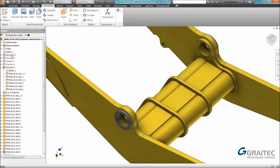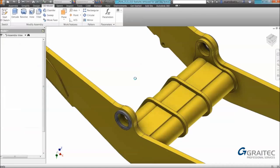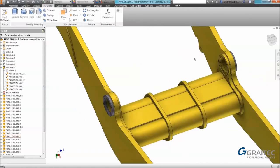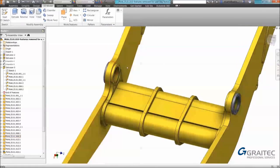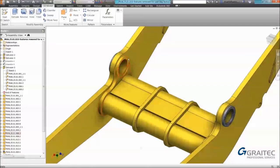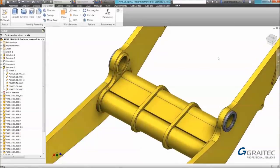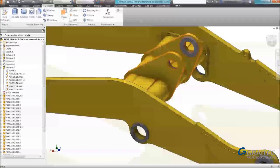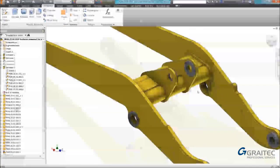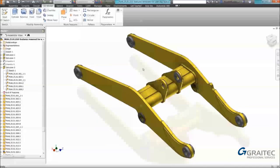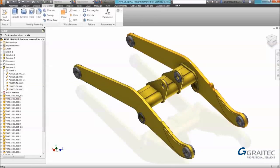I'm also going to unsuppress two additional cuts that I've created which create recesses on either side of these inner plates. At this point I'm ready to start migrating these features and there is a tool available to do that.